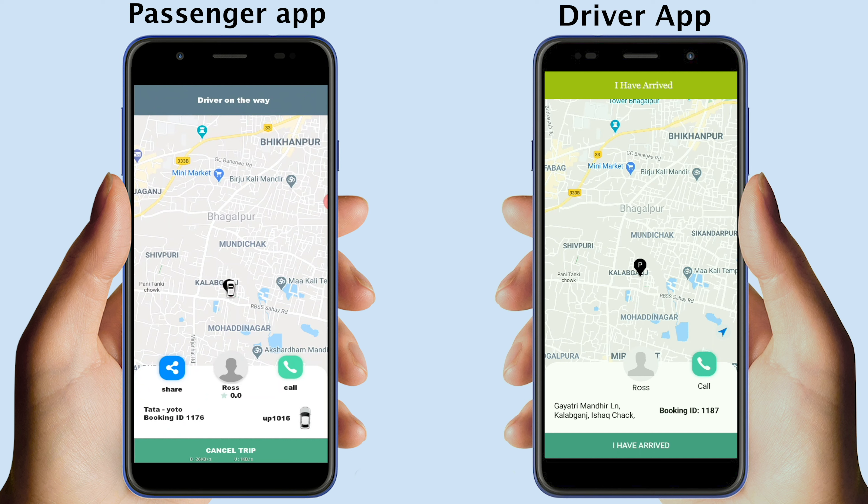On the other hand, the drivers can see the passenger's pickup point, booking ID, and also call the passenger from the driver app.